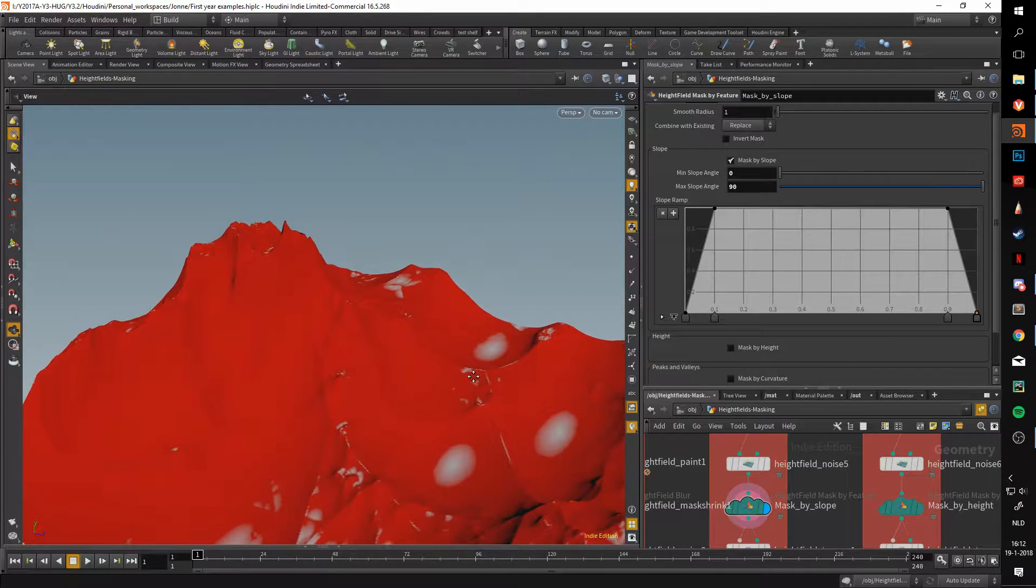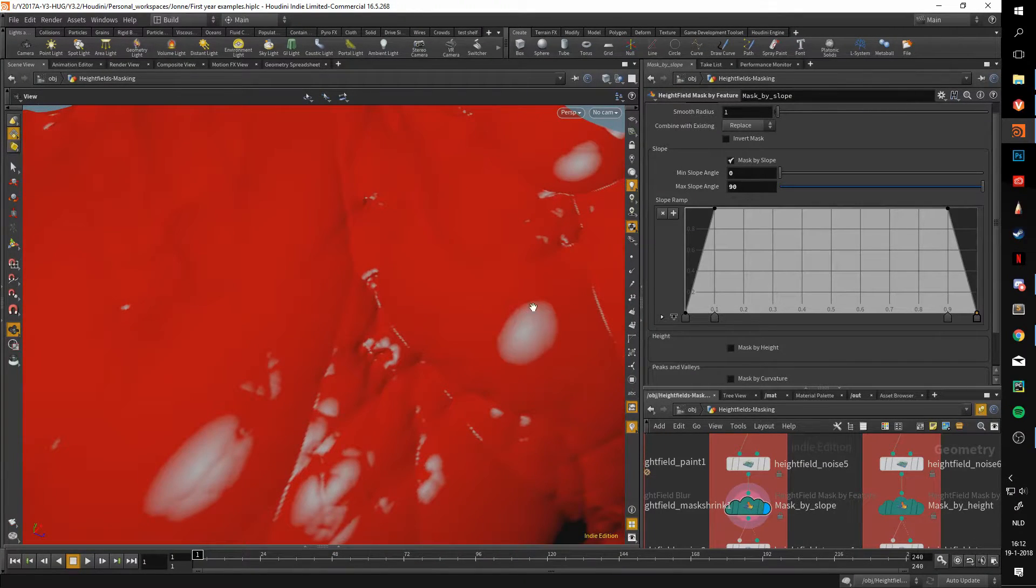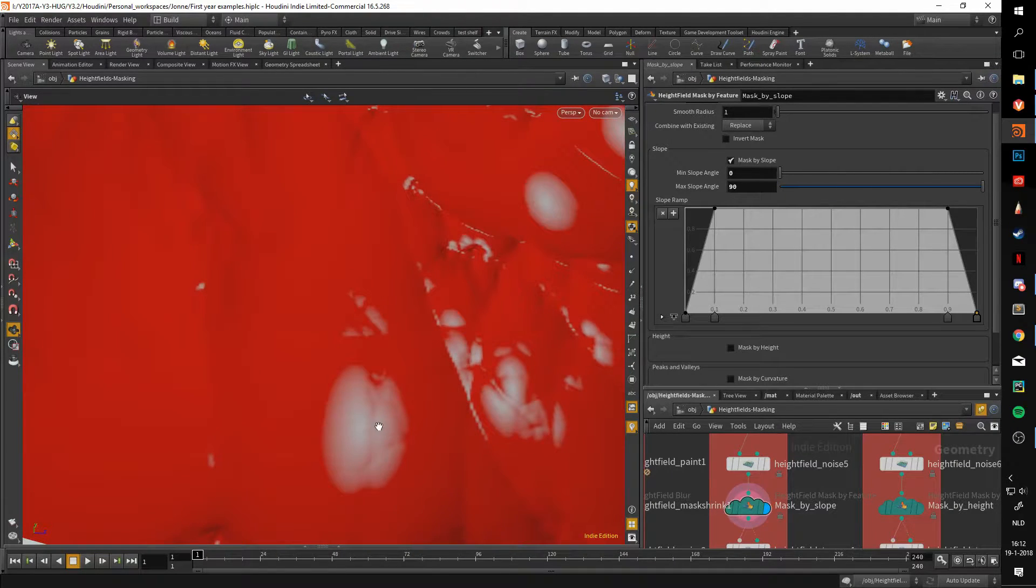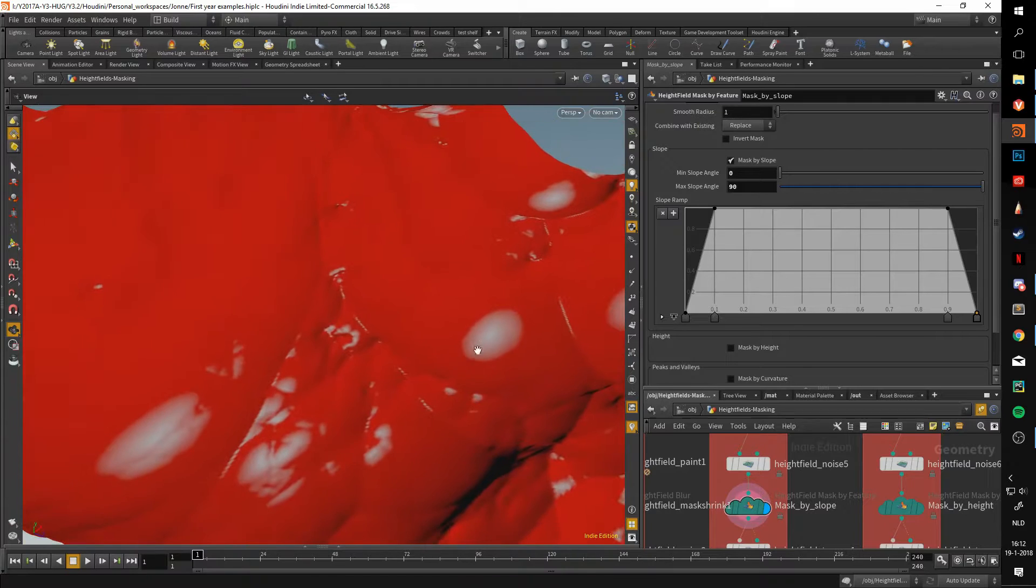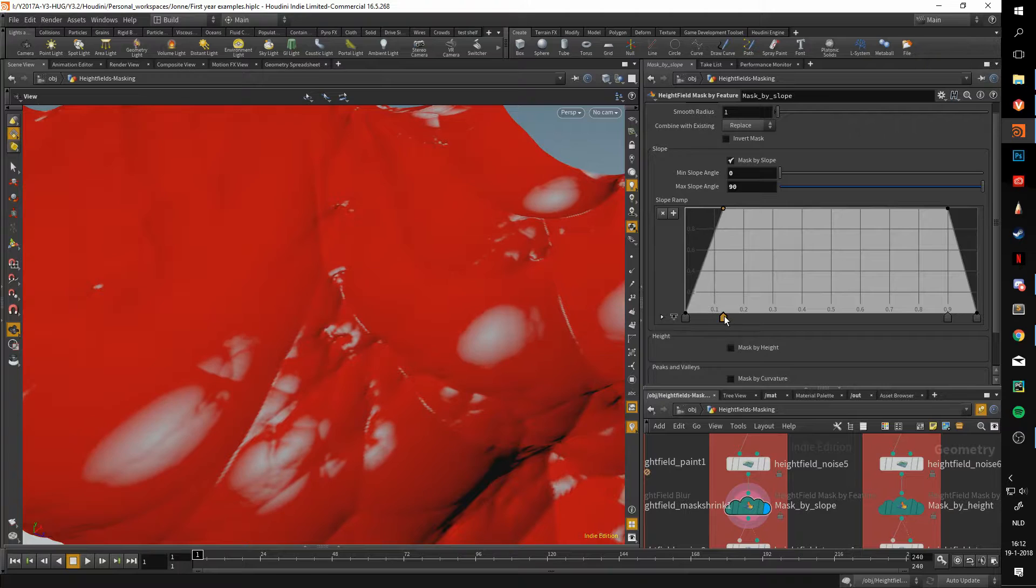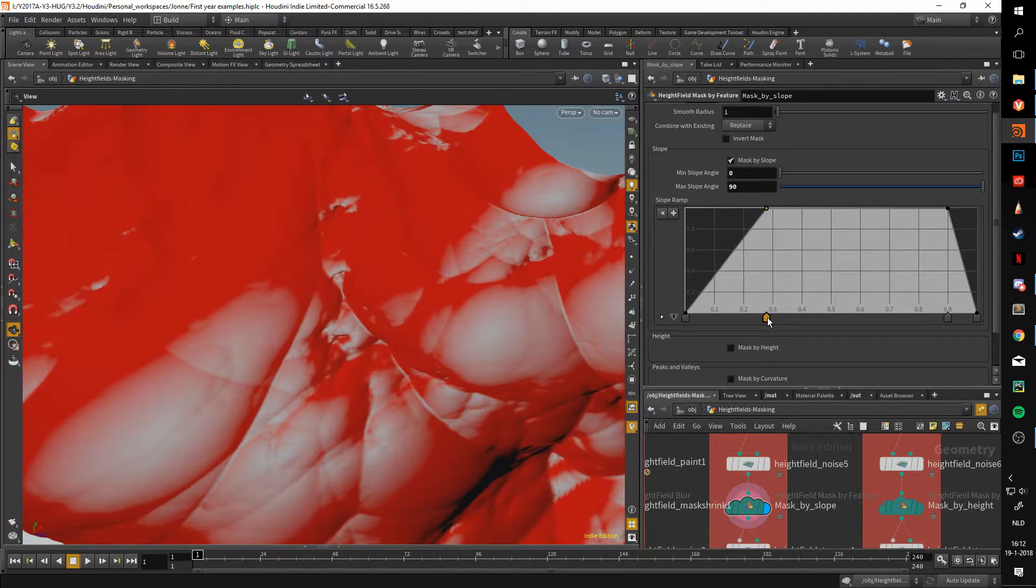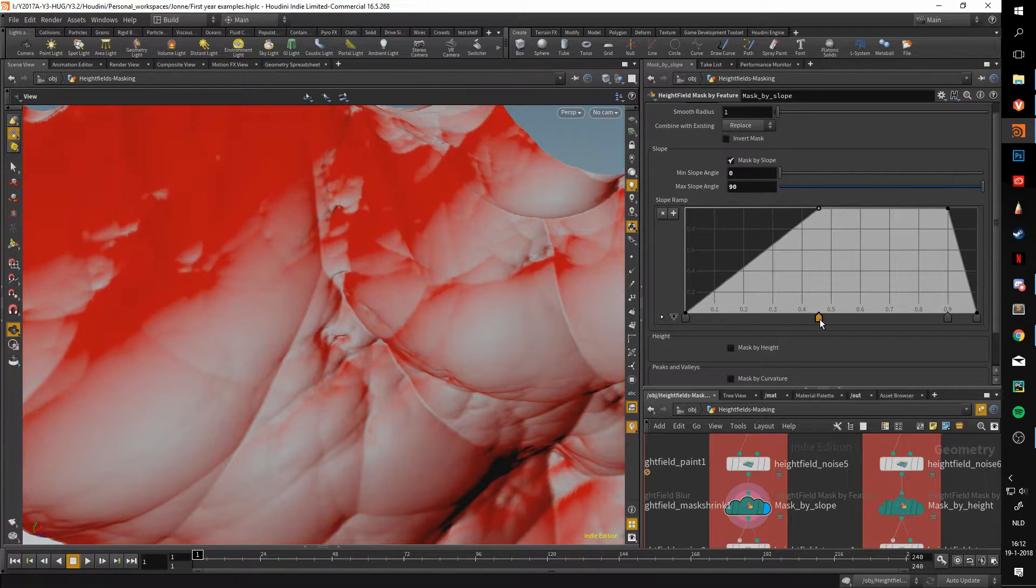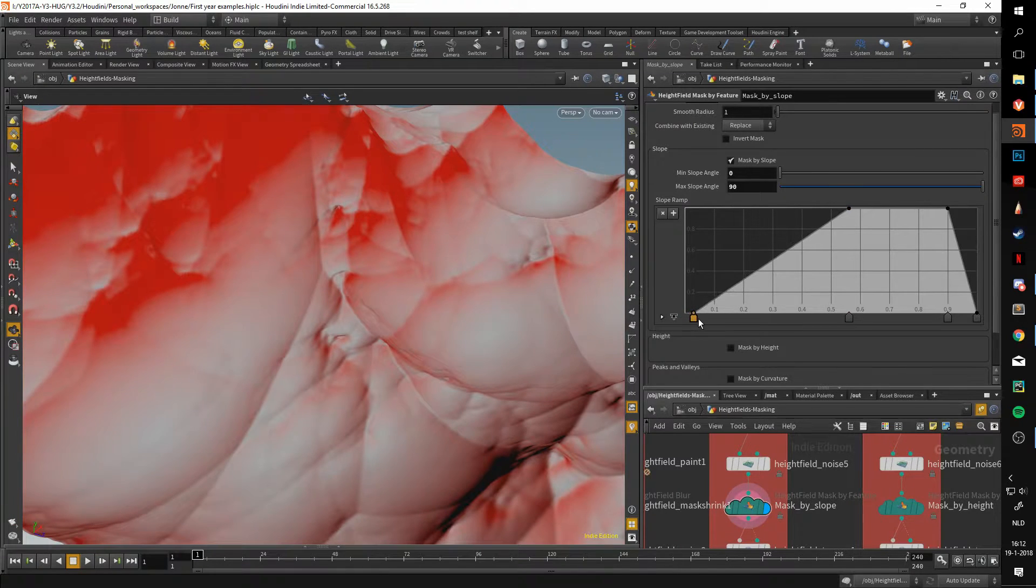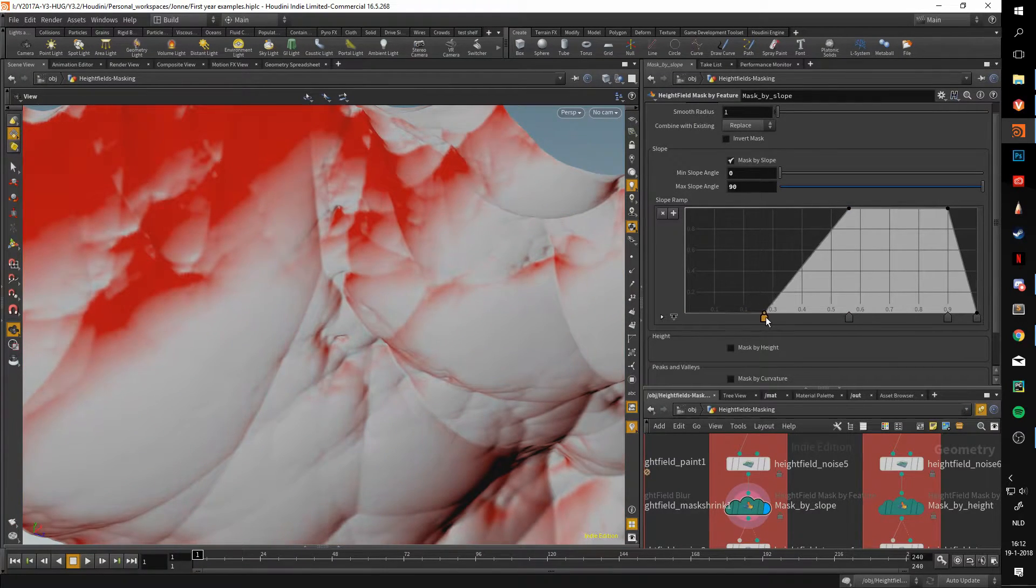As we can see, these are truly flat areas and they are not masked. We can change this by grabbing these dots and moving them around. Here I'm moving the minimum to the right, and as you can see, larger parts of the terrain are starting to get unmasked.